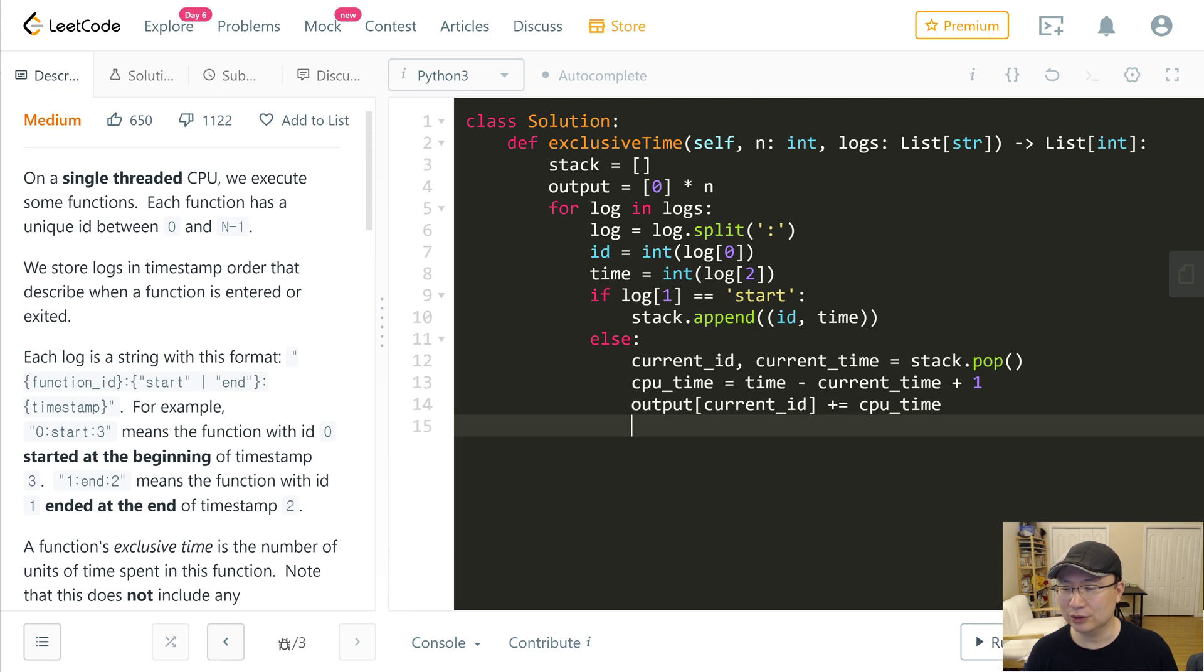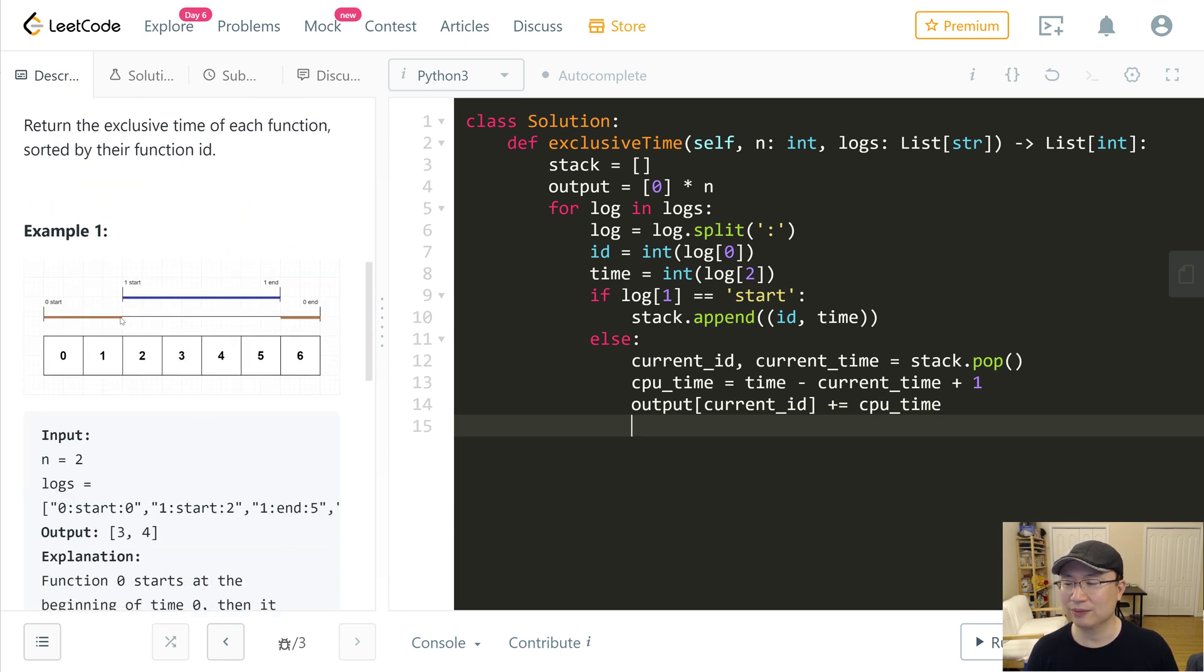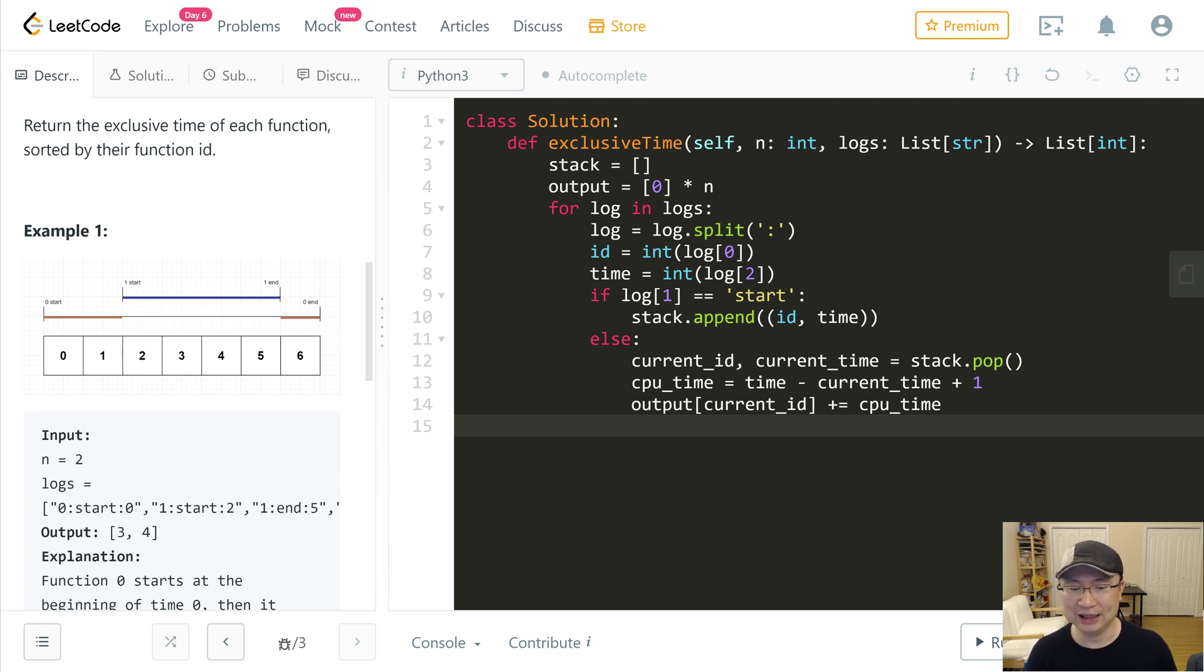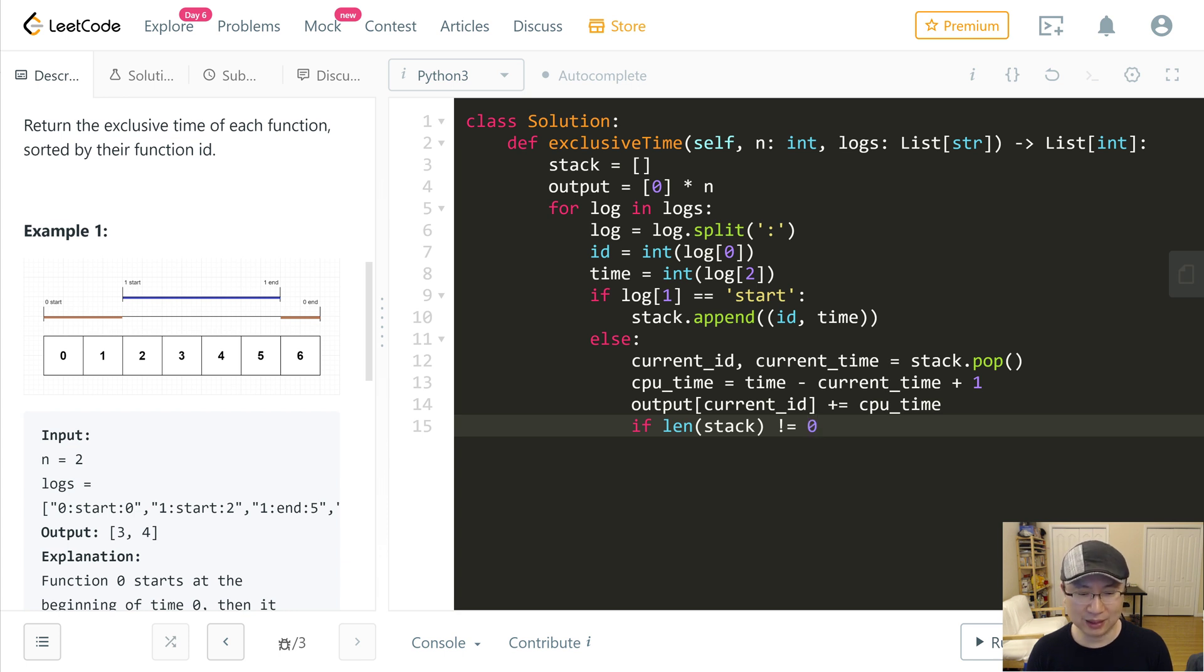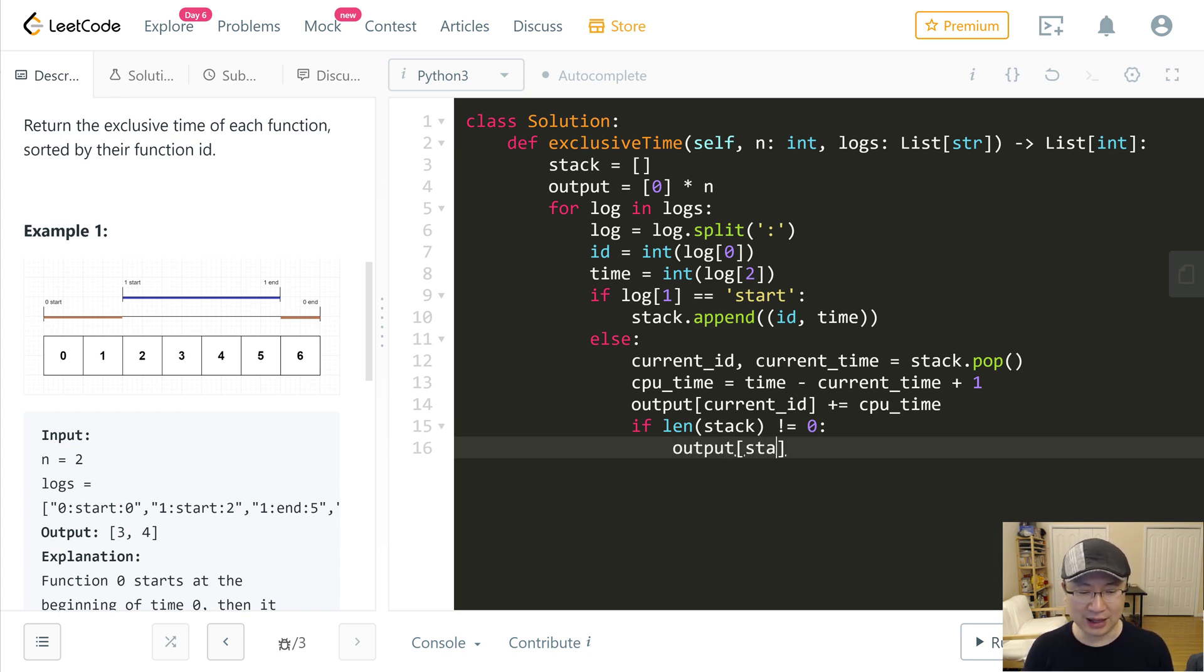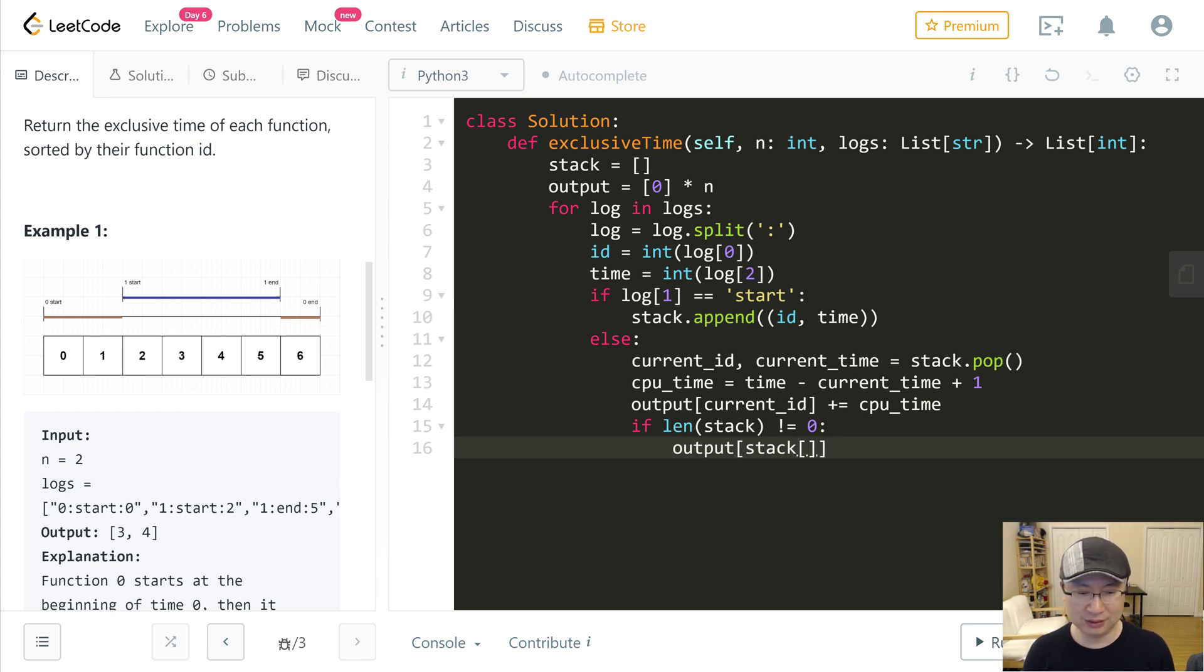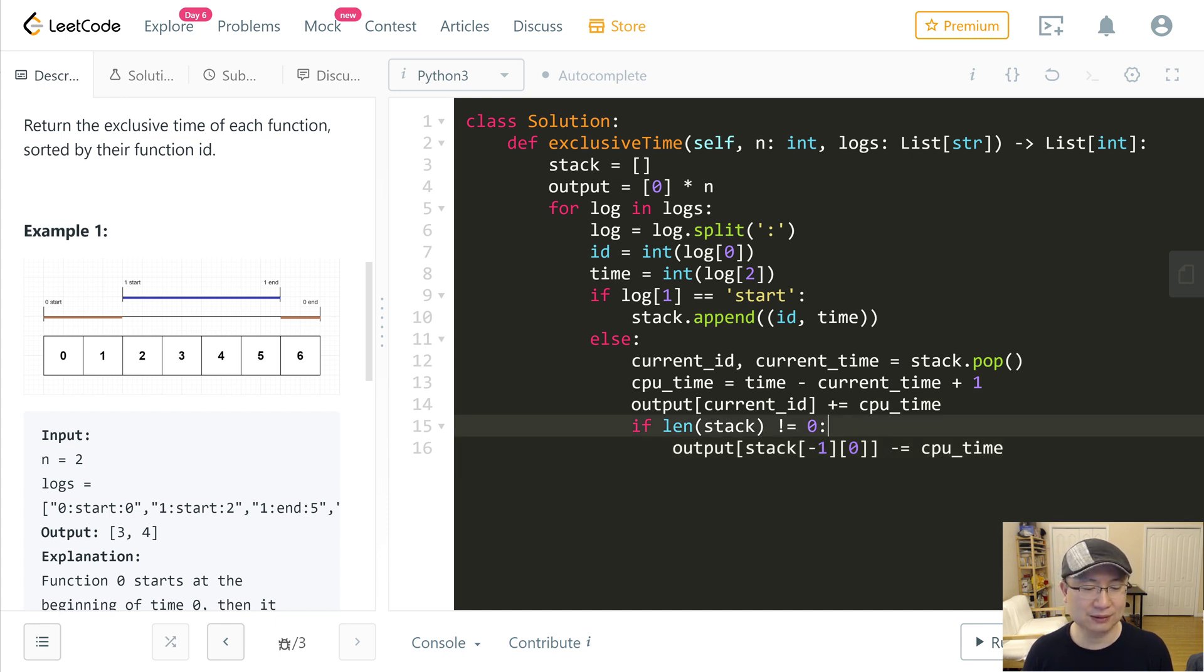We also need to handle the start case. When we start a new function, if the stack is not empty, the previous function's time needs to be updated. So if stack length is not zero, that means some function is waiting, and at that time I will do output[stack.peek().id] minus equals the CPU time for the current start.